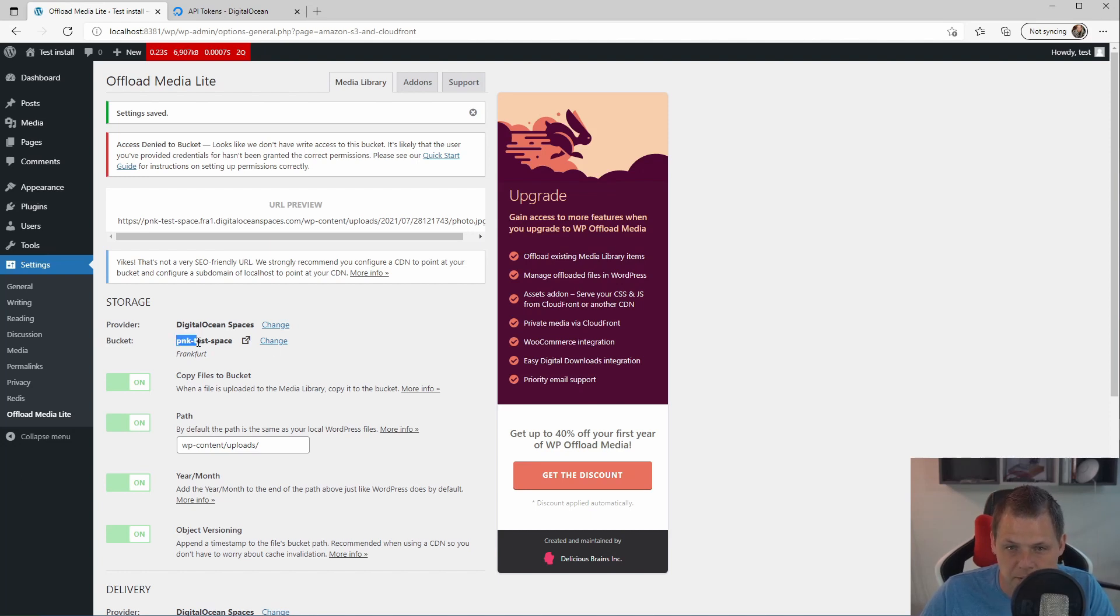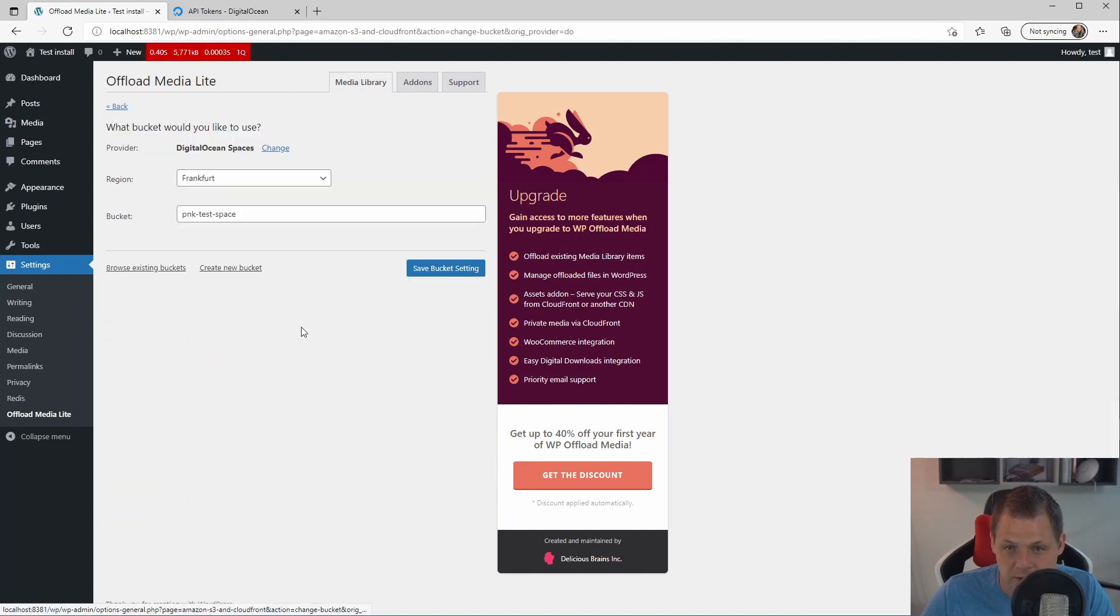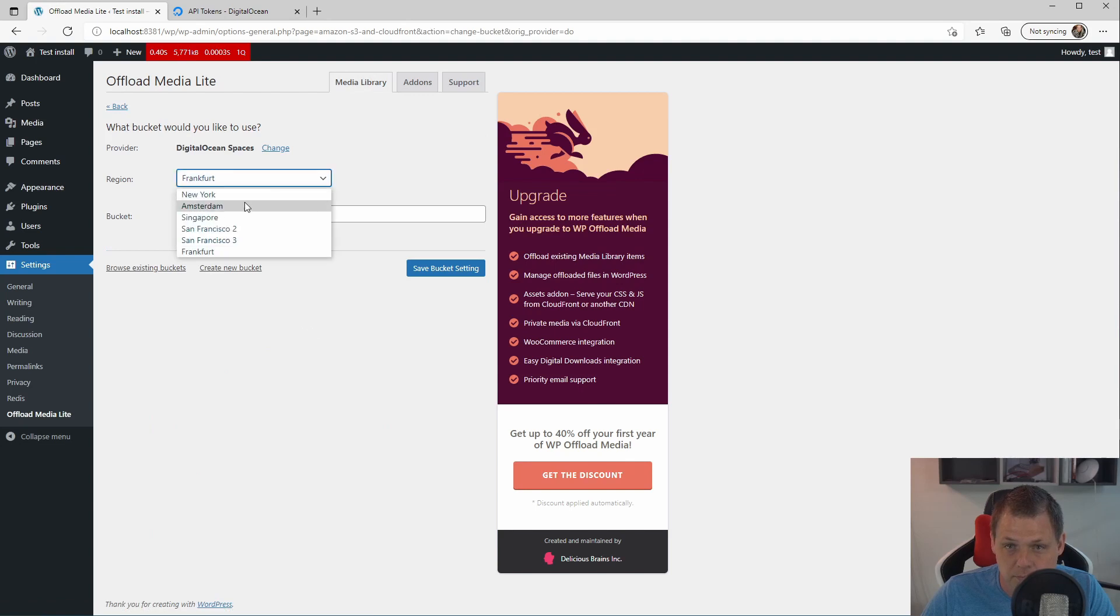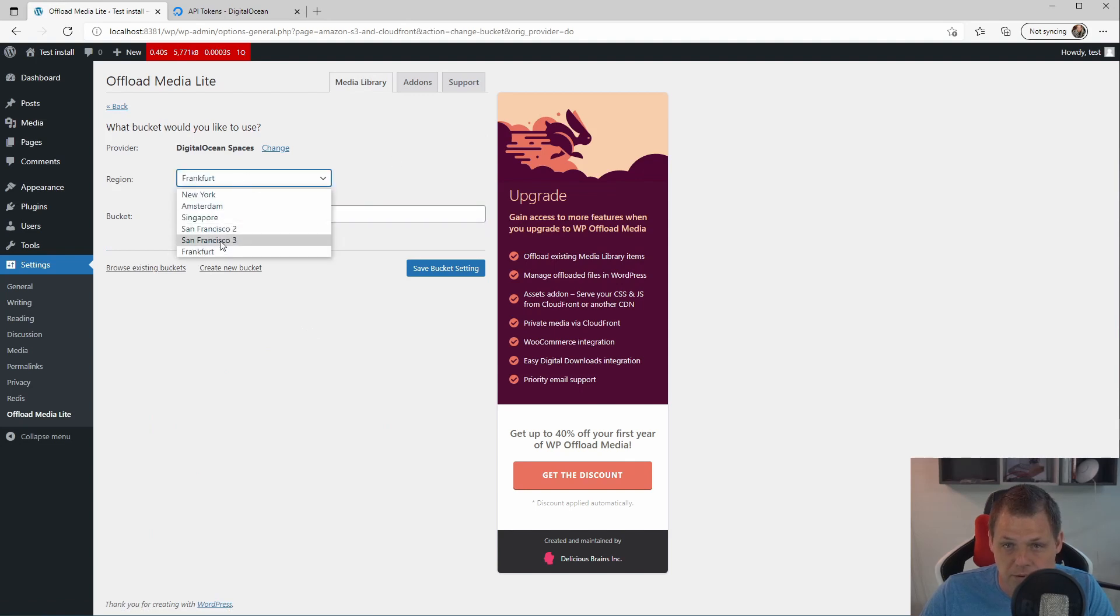You can see the bucket PNK test. I can change it if I want but I only have one bucket so that's fine with me.